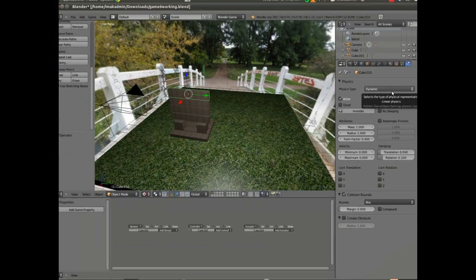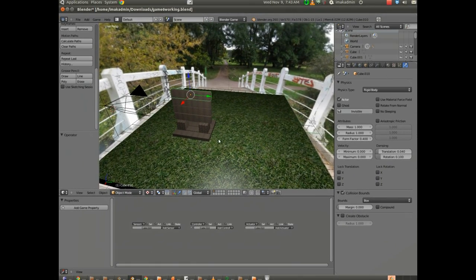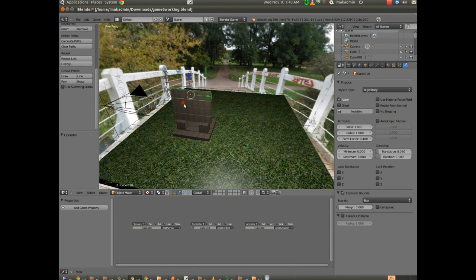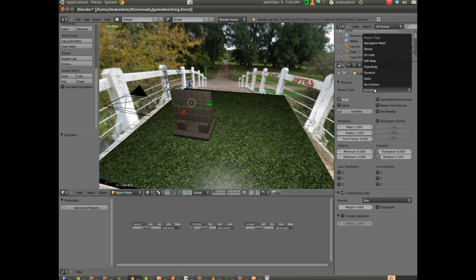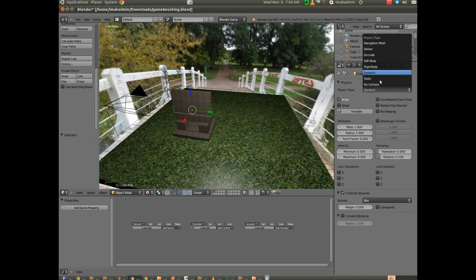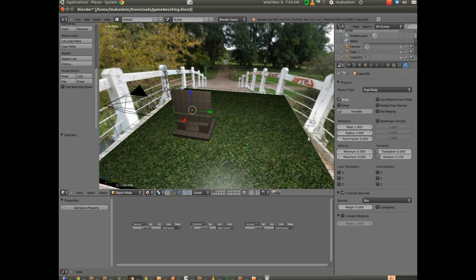If I set that to rigid body, and let me go ahead and set them all to rigid body. Sometimes rigid bodies won't behave the way you want them to. But I'm going to go ahead and set each of these to rigid body just to see what happens.